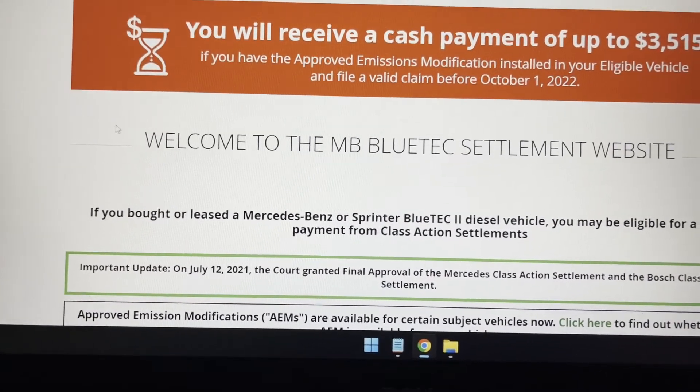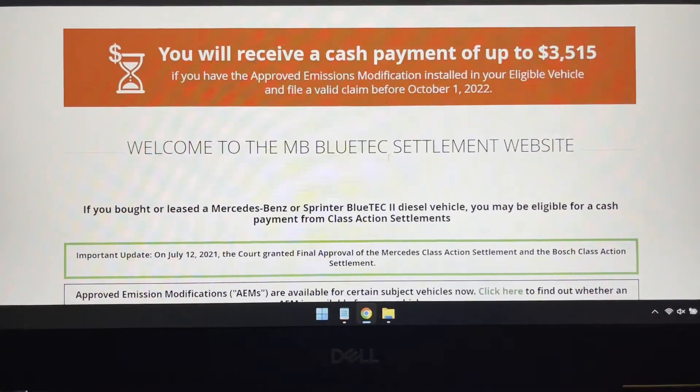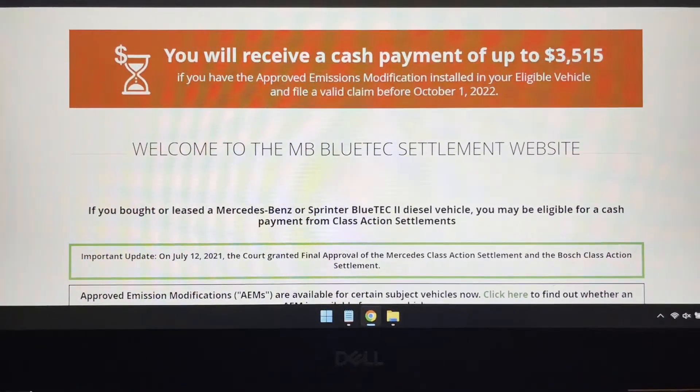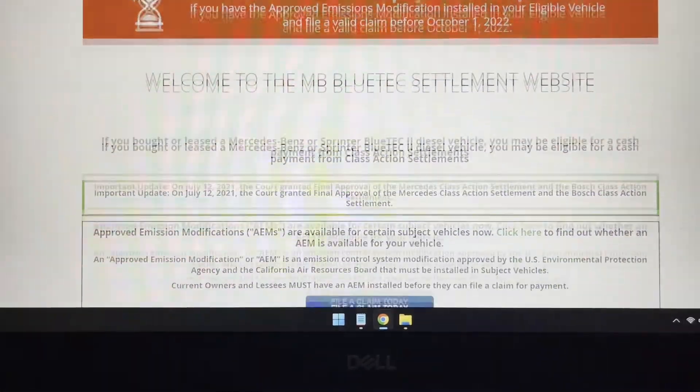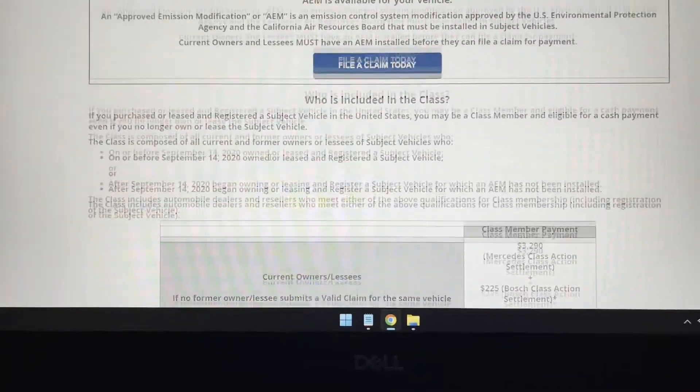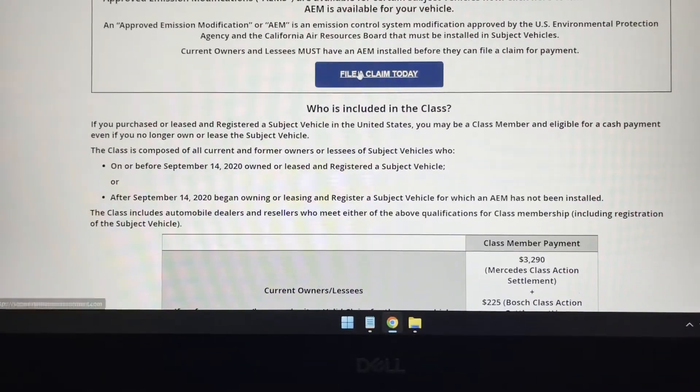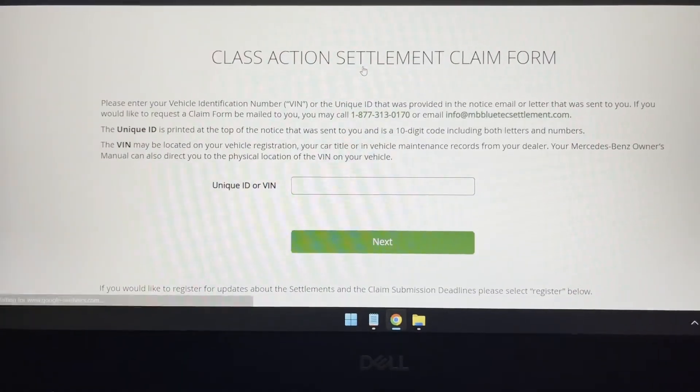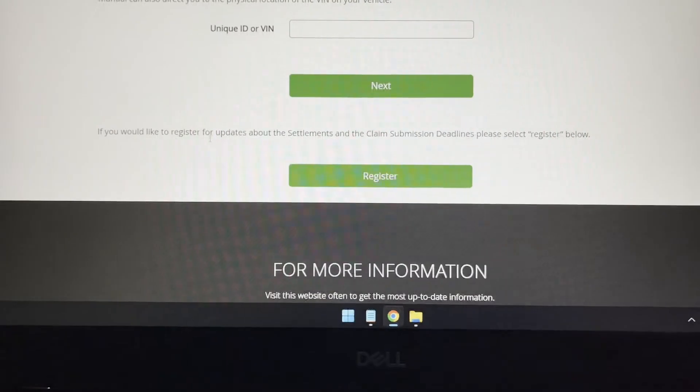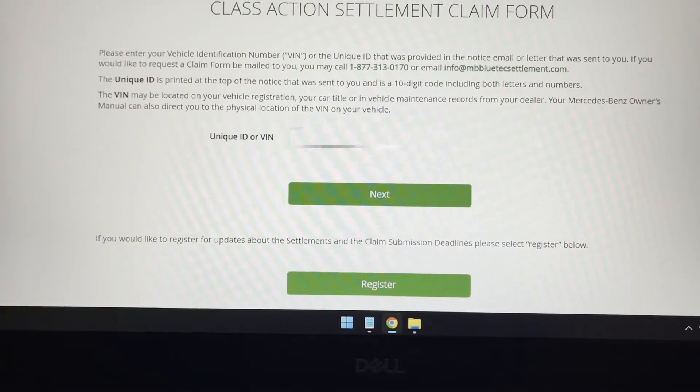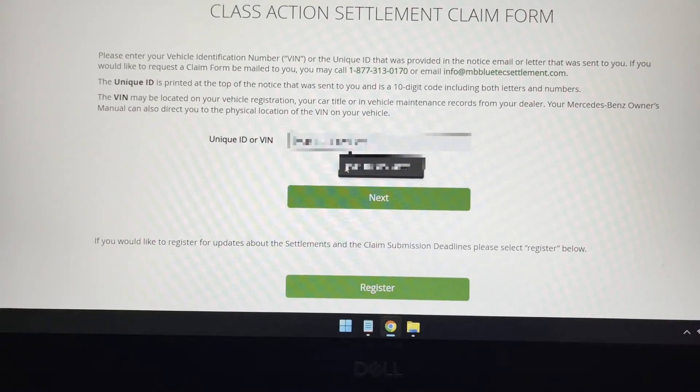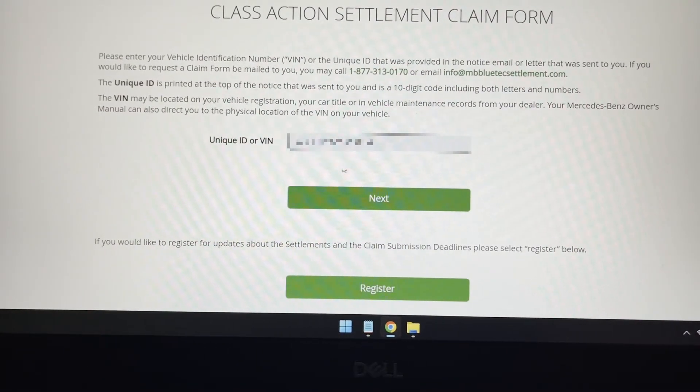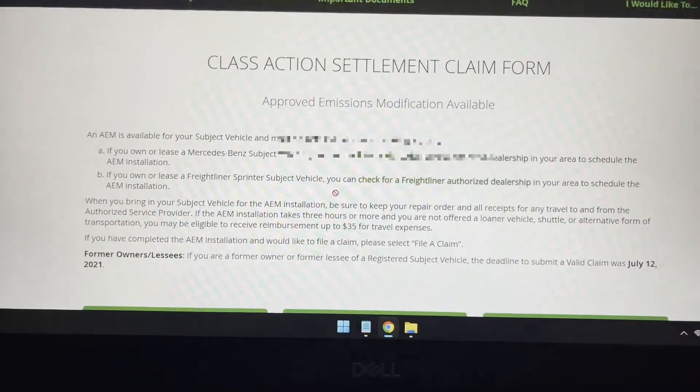You go to home. There's this right there, up to $3,515. And I want to file a claim today. And you just upload your VIN number. I'm going to hide my VIN number for a second. You hit next.